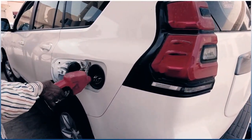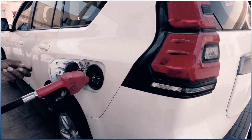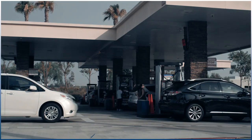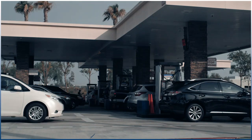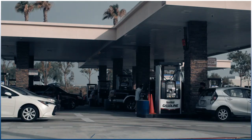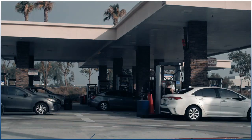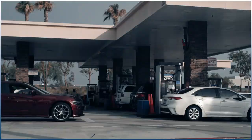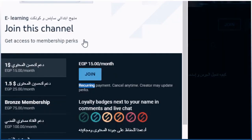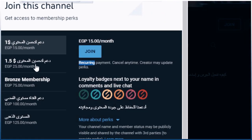You might know that cars and trucks need gasoline to run, but what is gasoline made of? How does it make a car move?